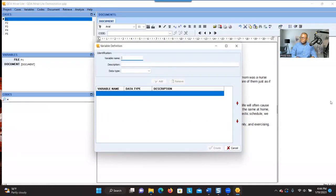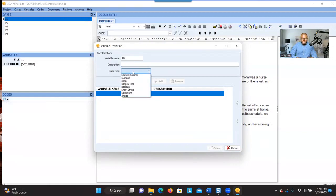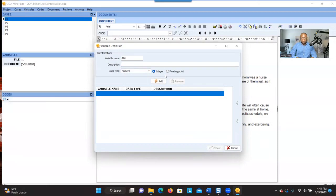The first variable I want to add is age, so I type 'age' here. There's an option to give a description, but if you know what the variable is, you don't have to. I click on Numeric because I'm going to put numbers there, and I check Integer. If you have decimals, choose the floating point option; if you have a whole number, choose Integer. When you finish, click Add so the information appears — you can see the variable name and type listed.